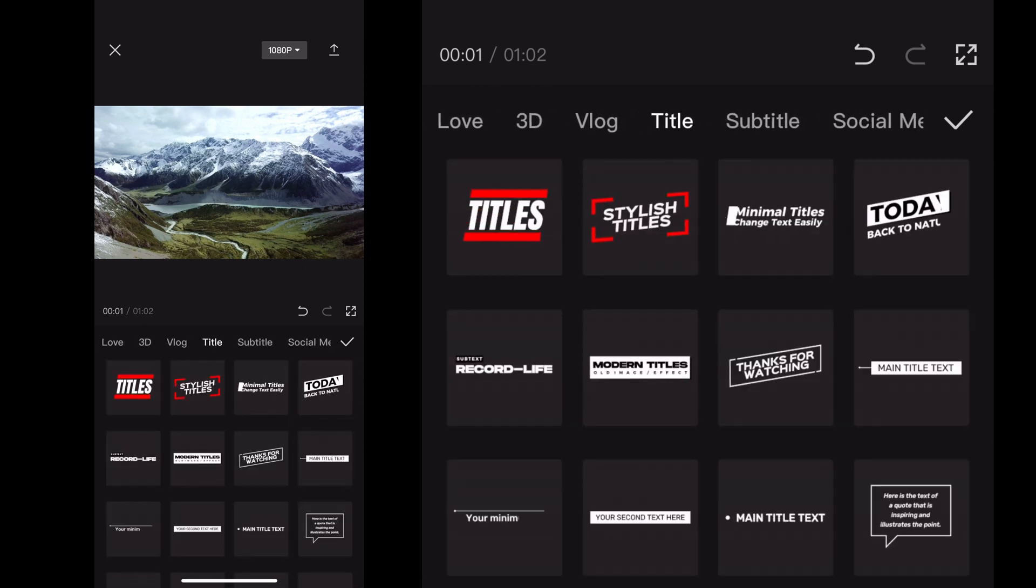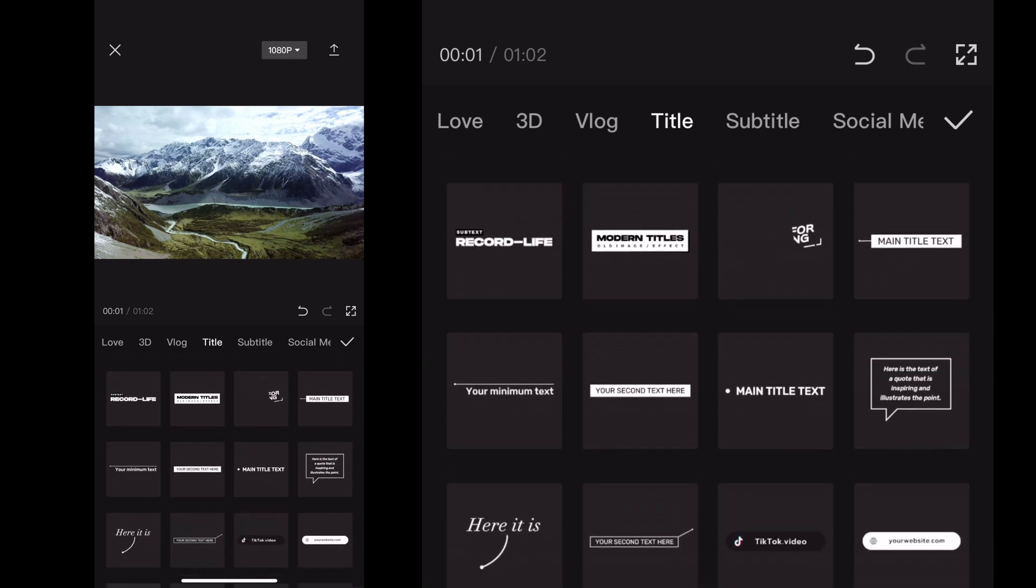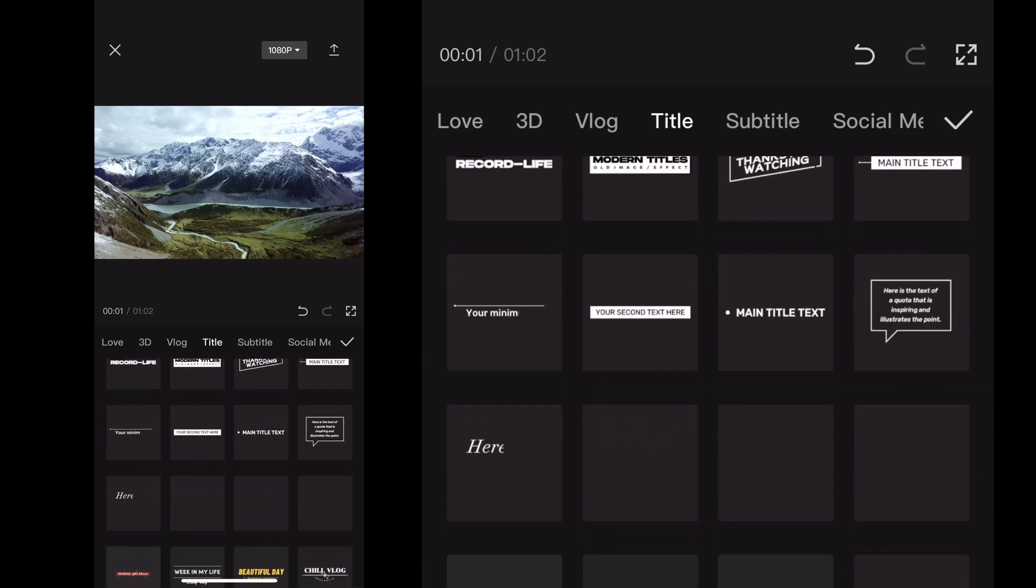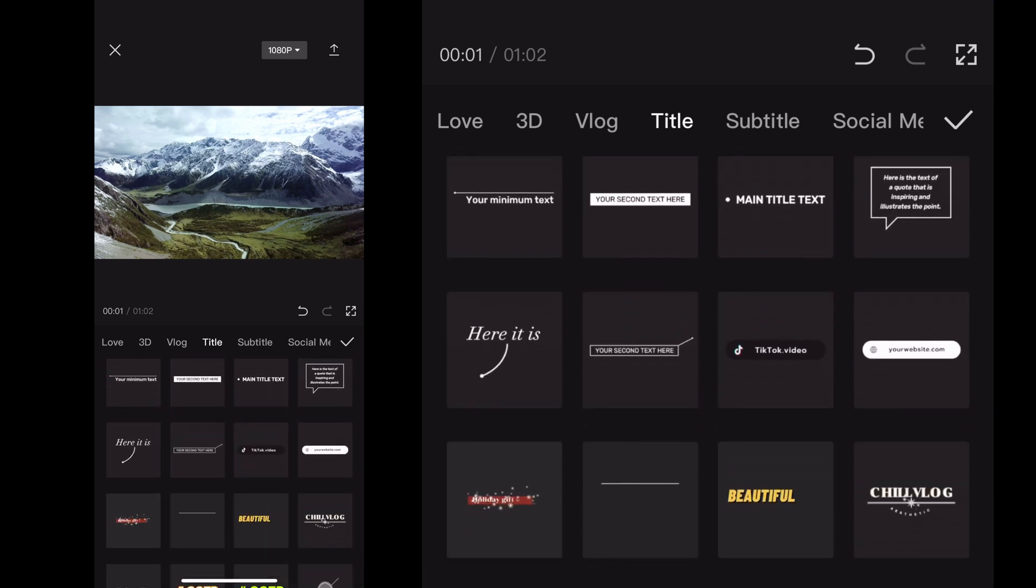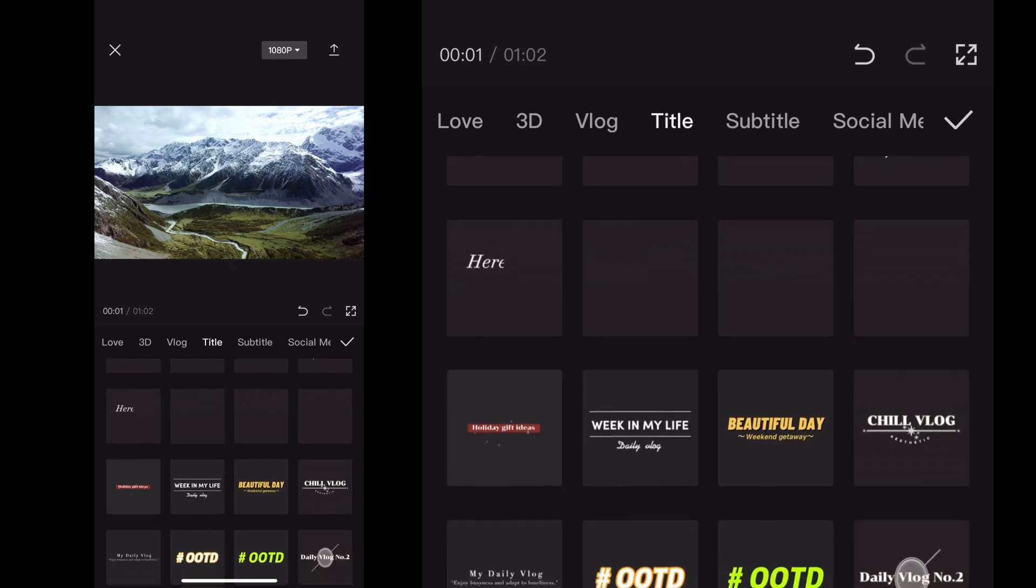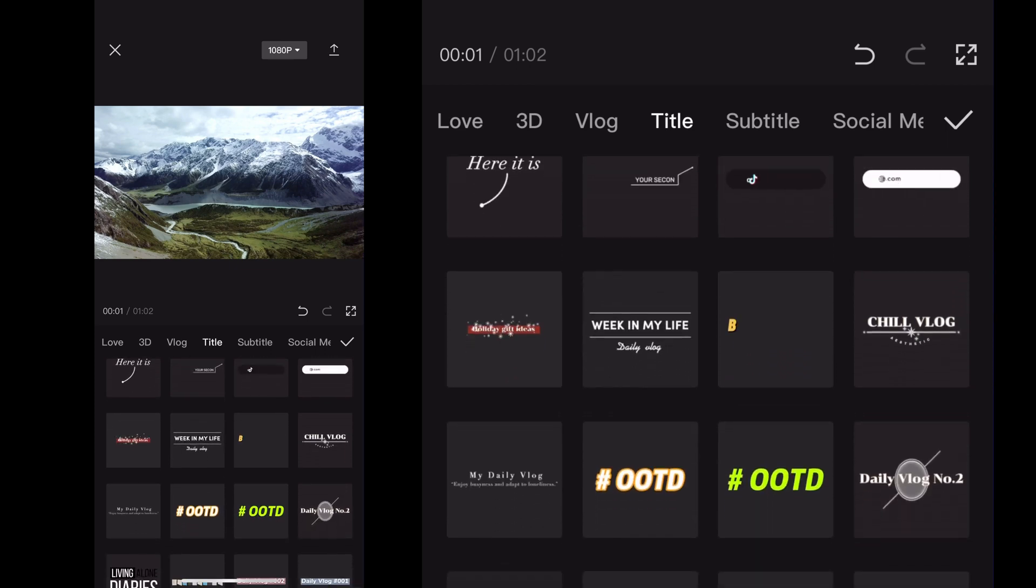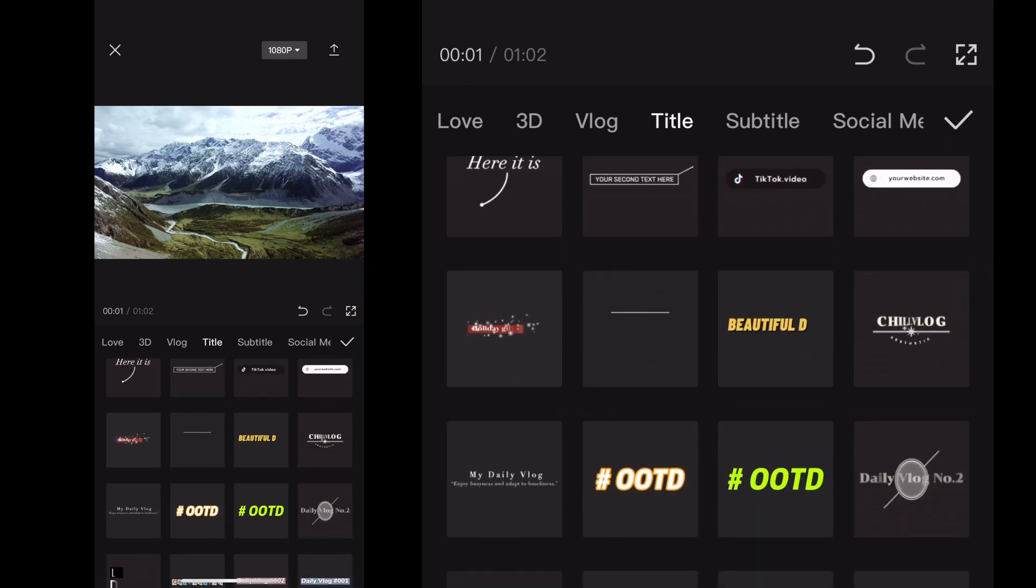It's amazing. All this is on both the Android and iOS version, but I'm going to click on title and kind of scroll through here and kind of see what titles look good.